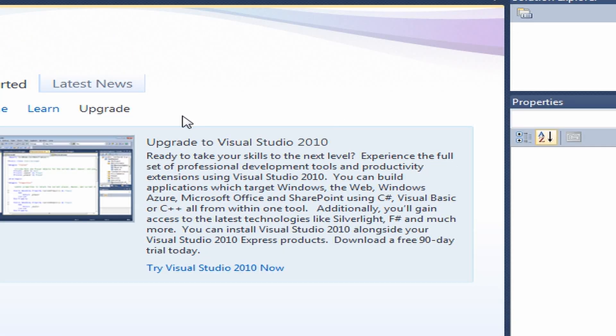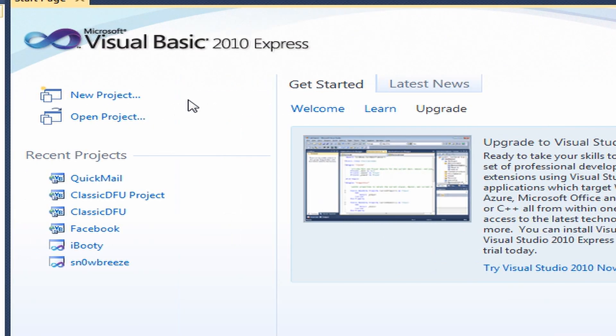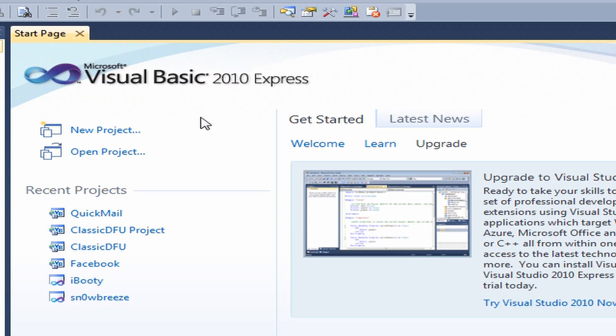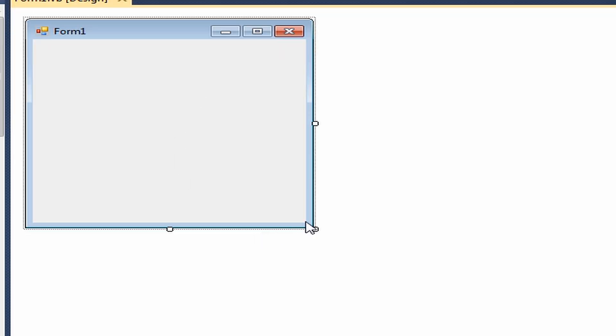Once you do that, you want to wait for your form to load, which shouldn't take too long. Mine's loading right now, should be done in a few seconds. And there's our form.